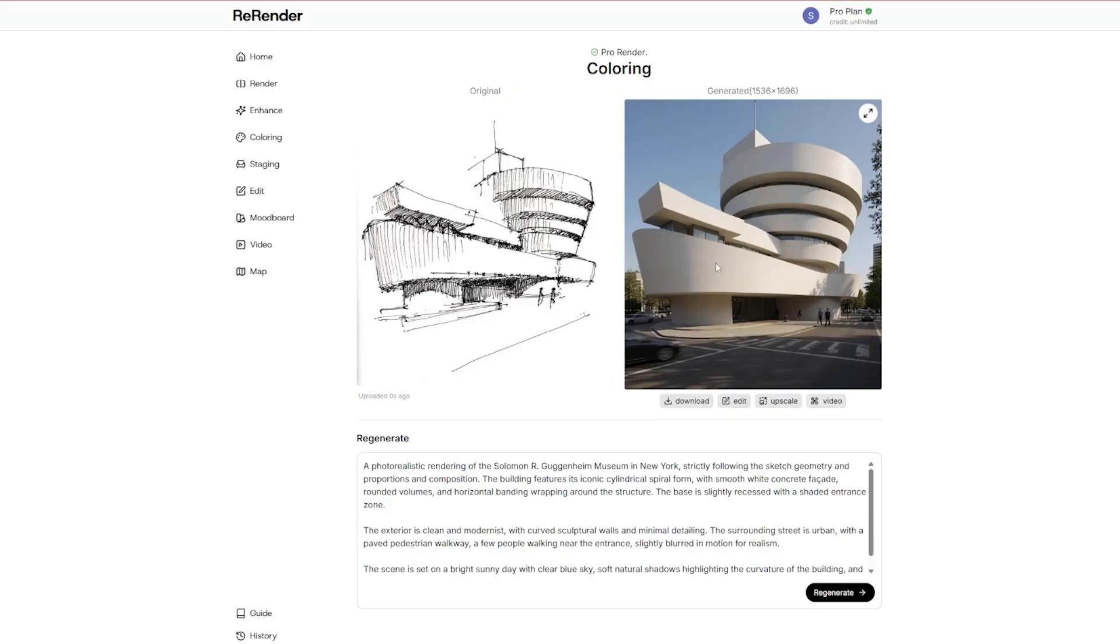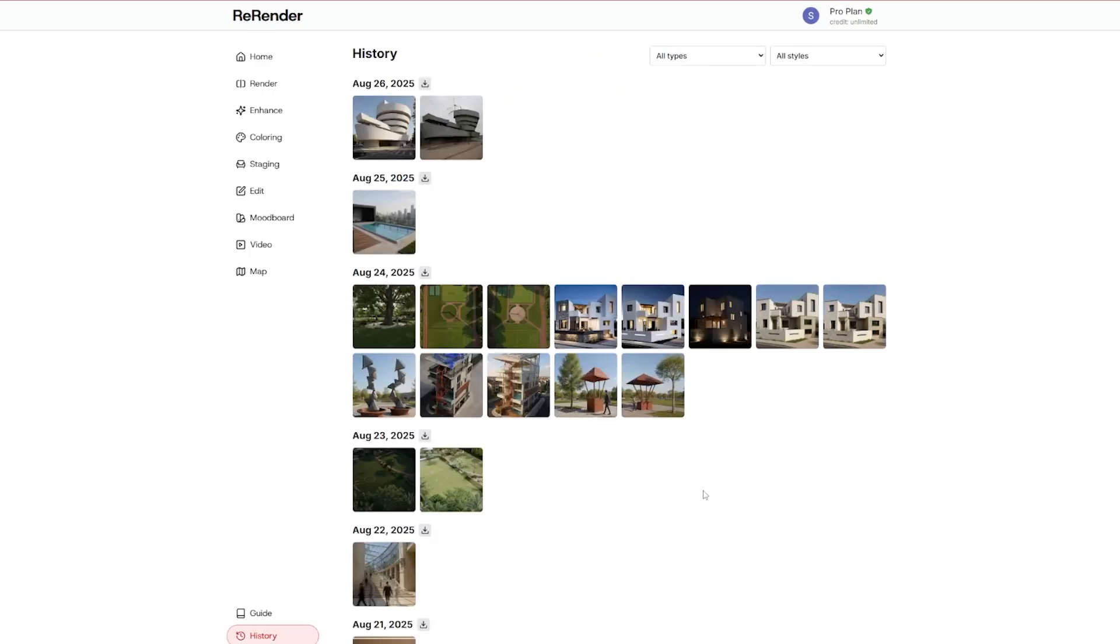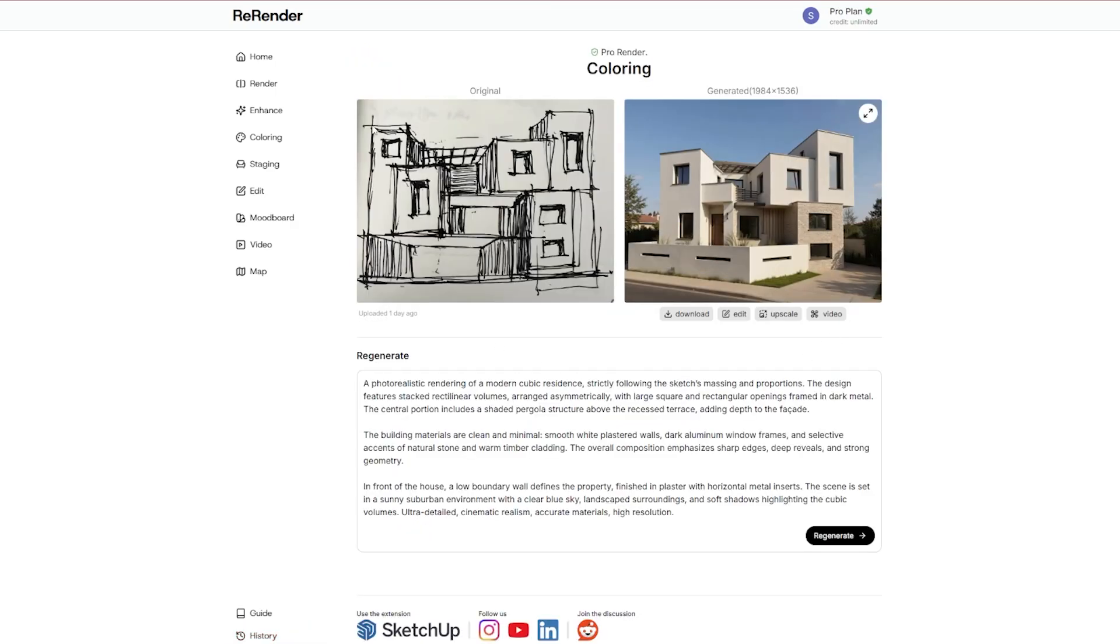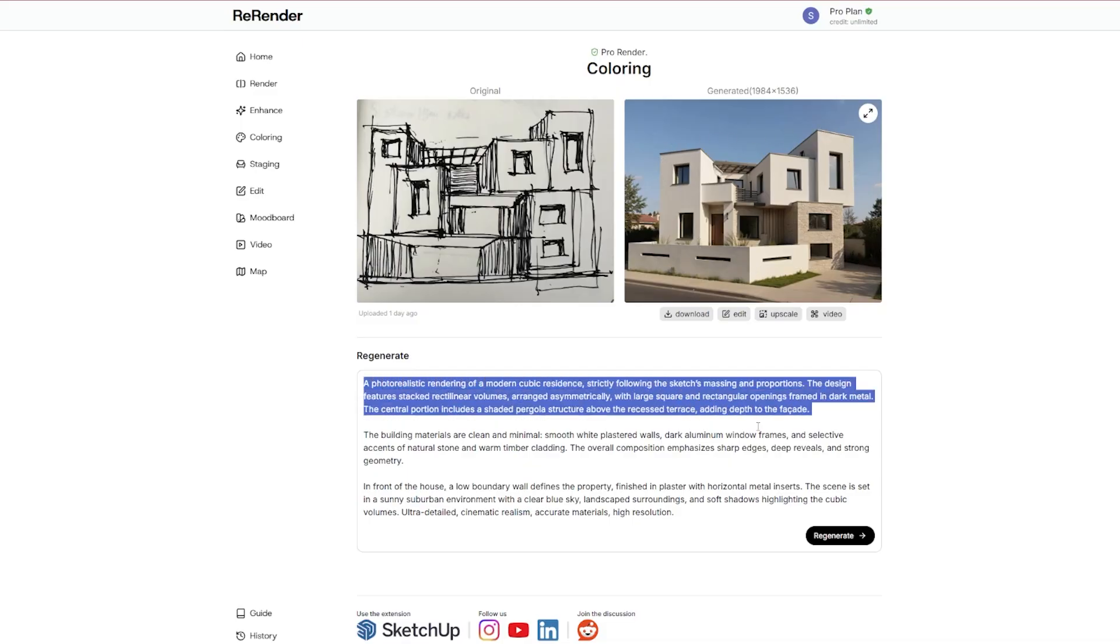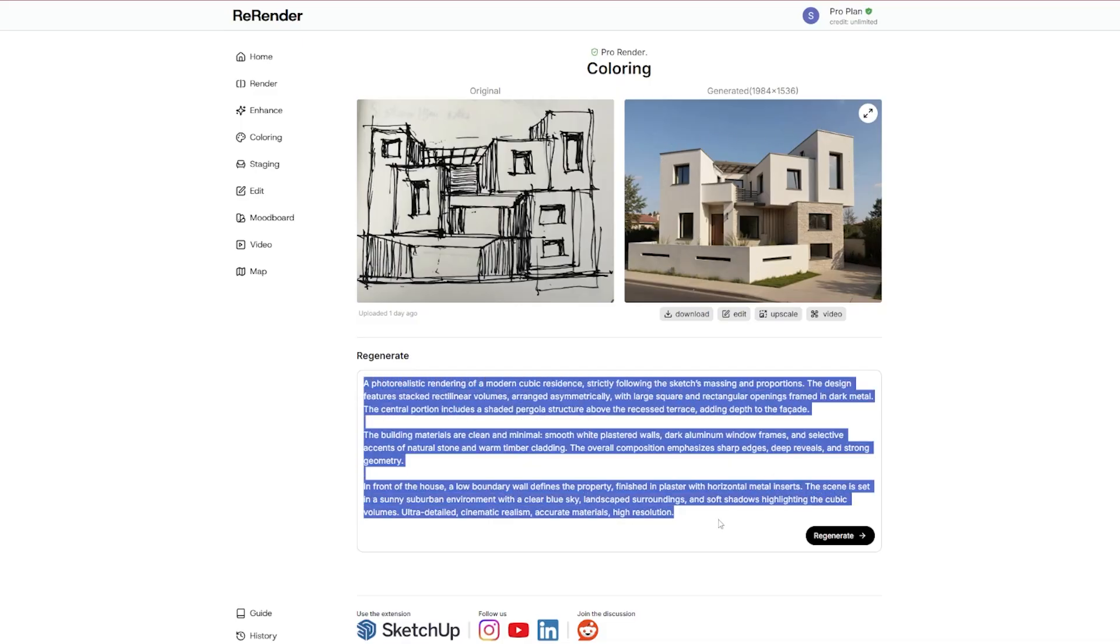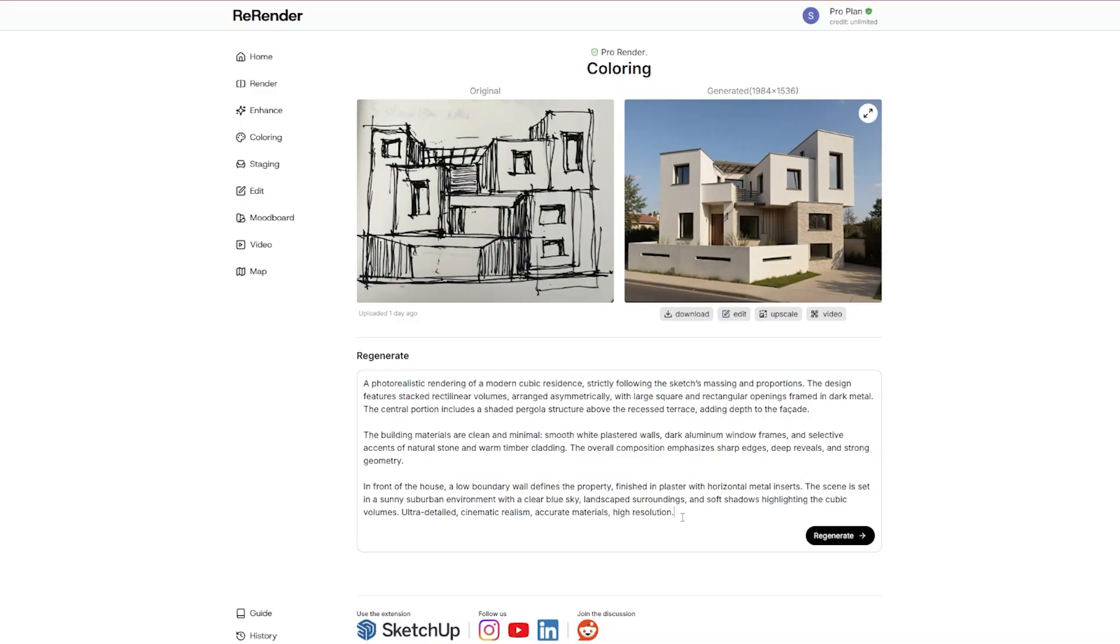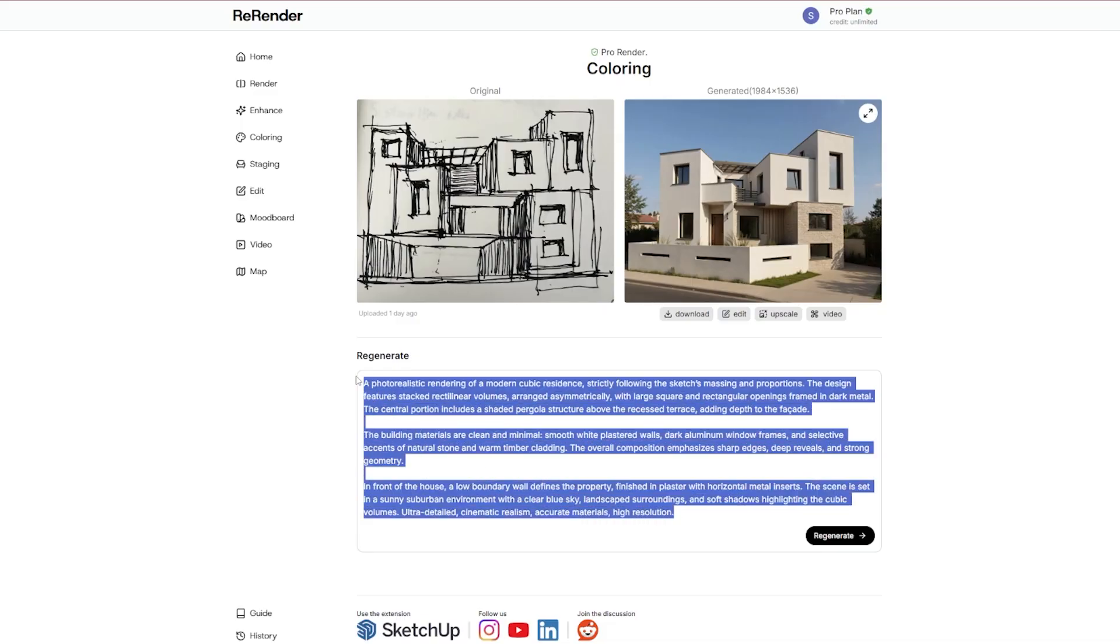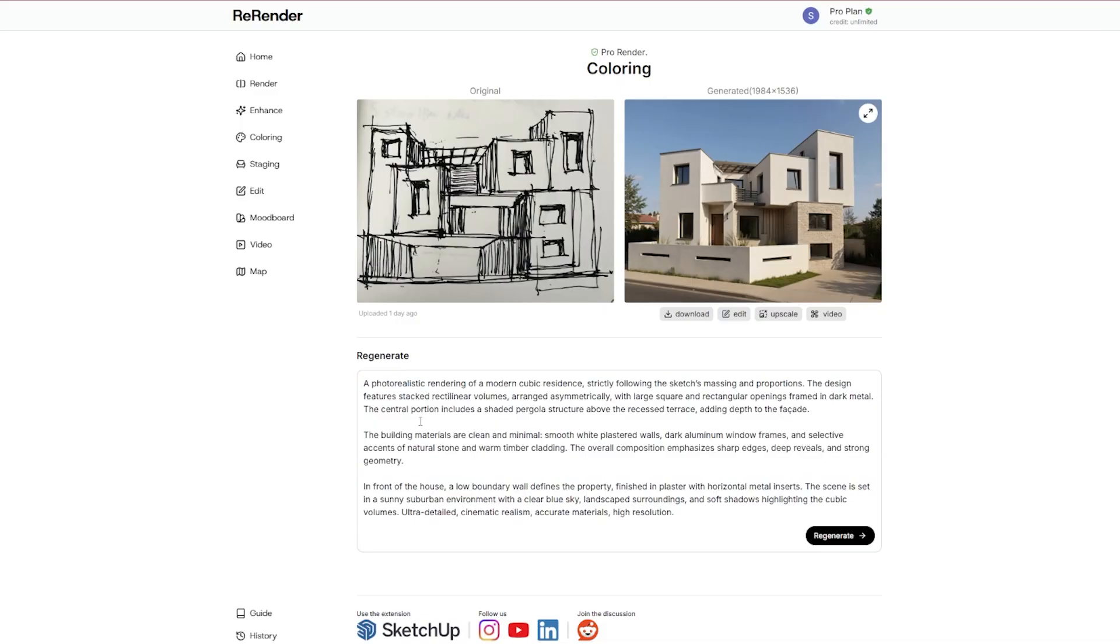So let me show you some couple of examples which I actually made. Like this one, so this is a very rough sketch that I did and this is the result that I got. So also here I use ChatGPT to regenerate the prompt.